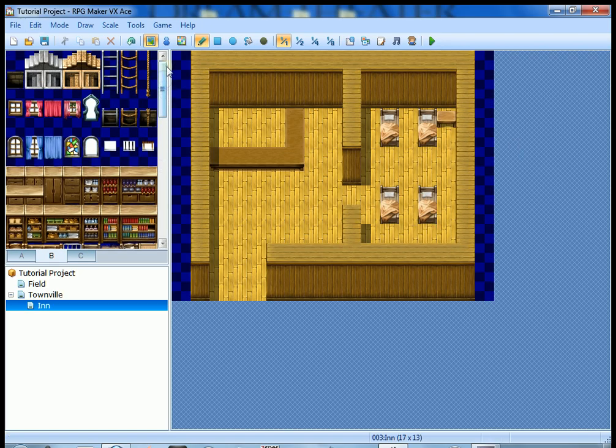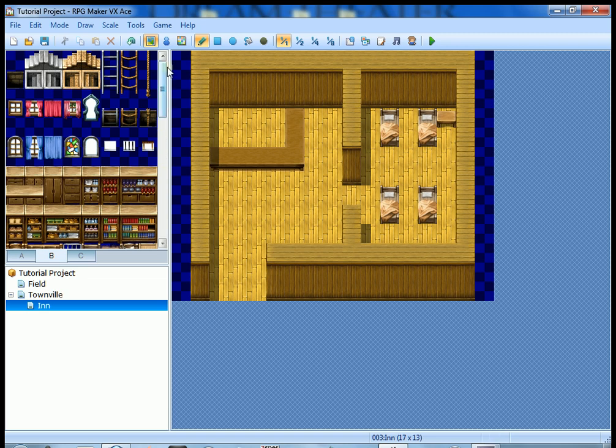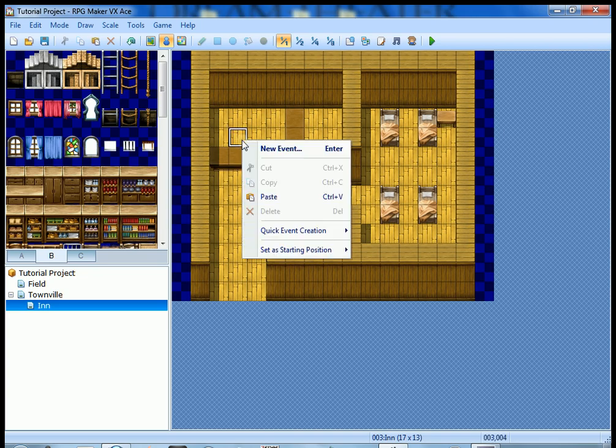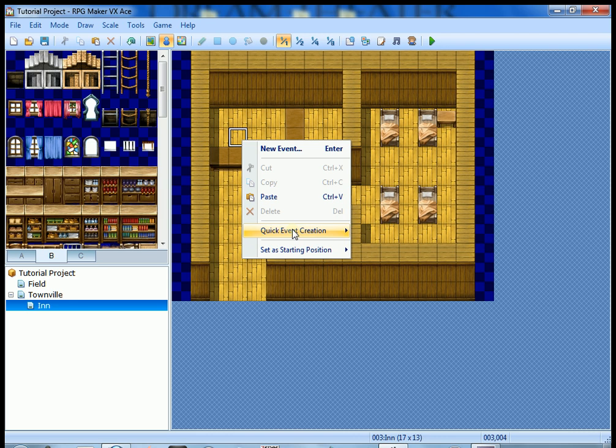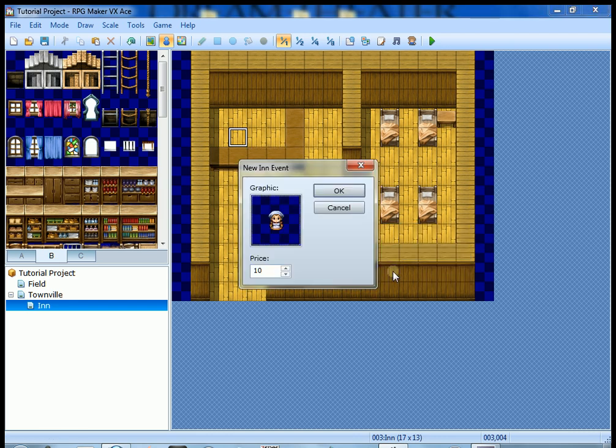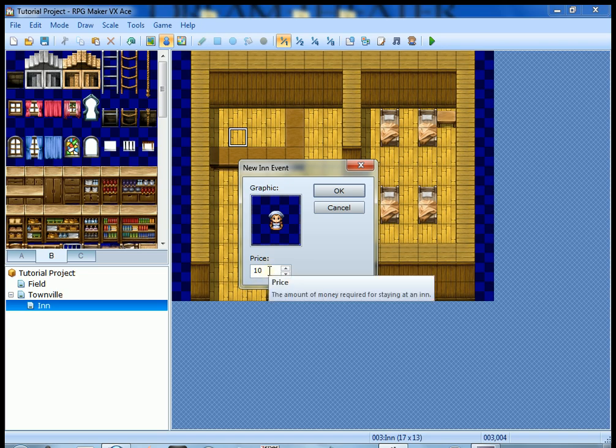Let's put our innkeeper in here. We are going to click the event editing mode to bring up our events and then we are going to right-click on one of these squares, go down to quick event creation and Inn.